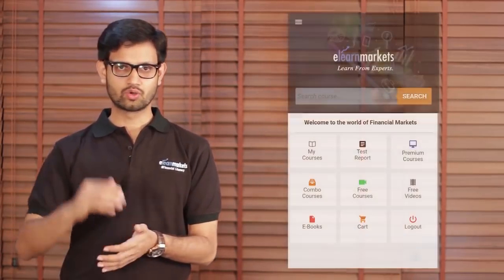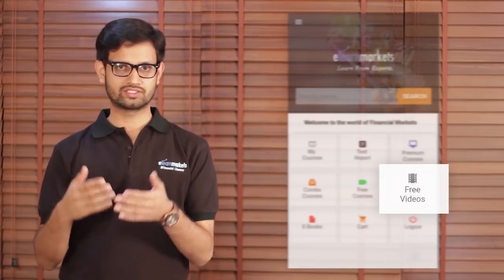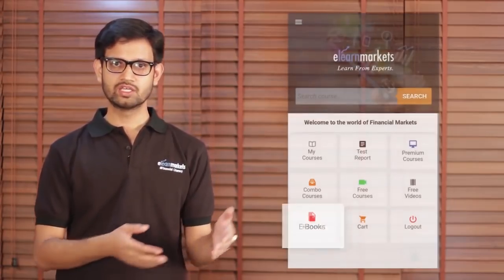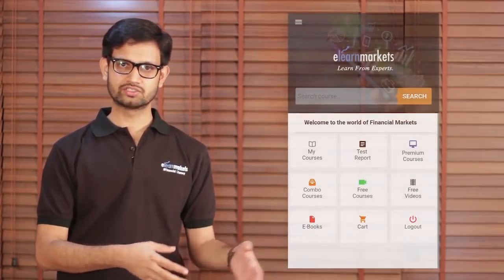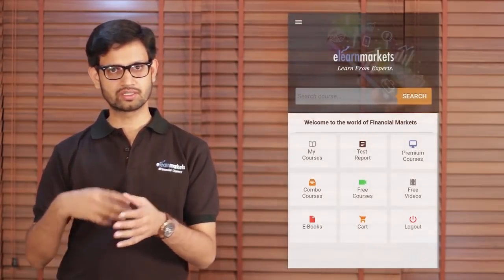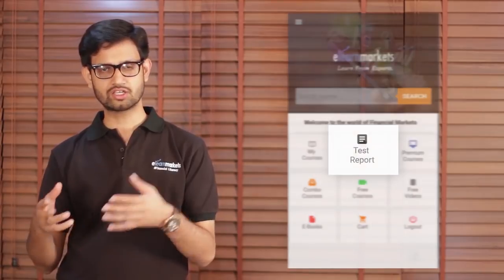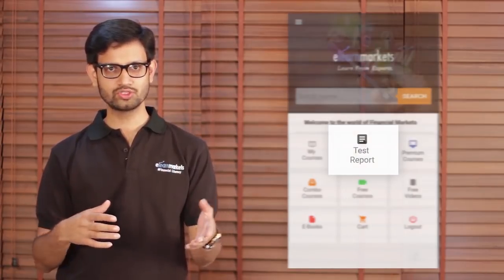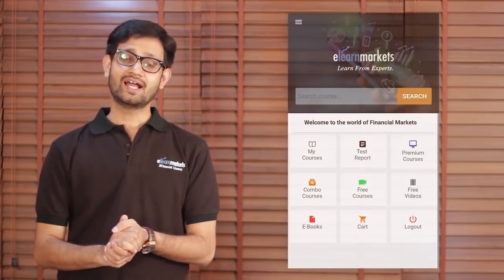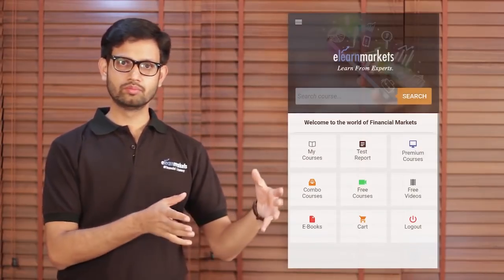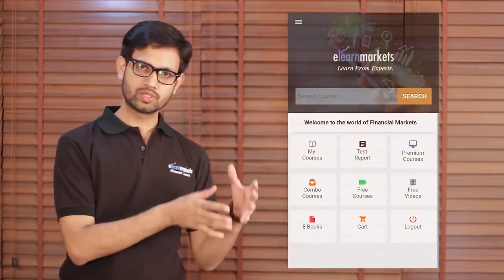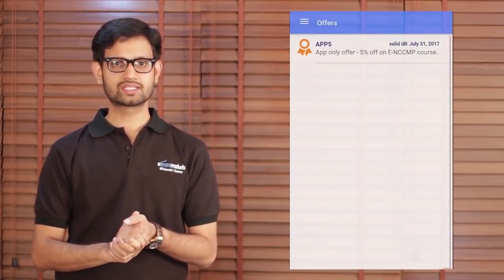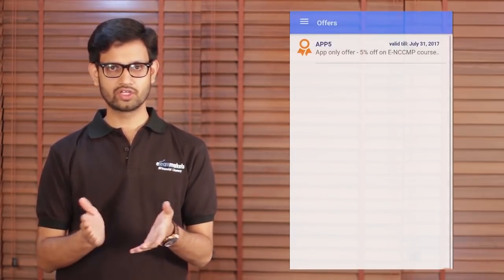You can go through all the videos, you can check the downloadable PDFs, you can check the excel sheets, you can give the test, check your test reports, and apart from pursuing the course which you have taken, you can also access all our free offerings.